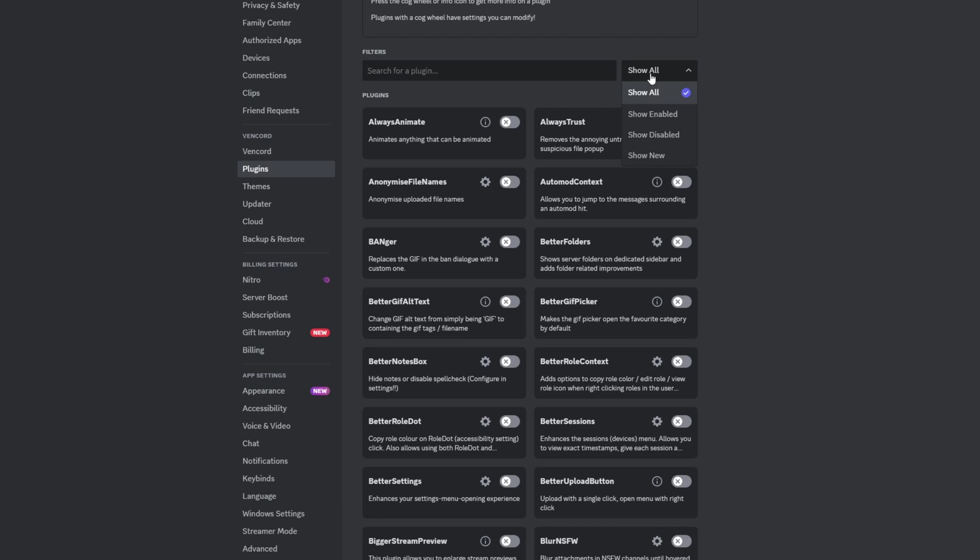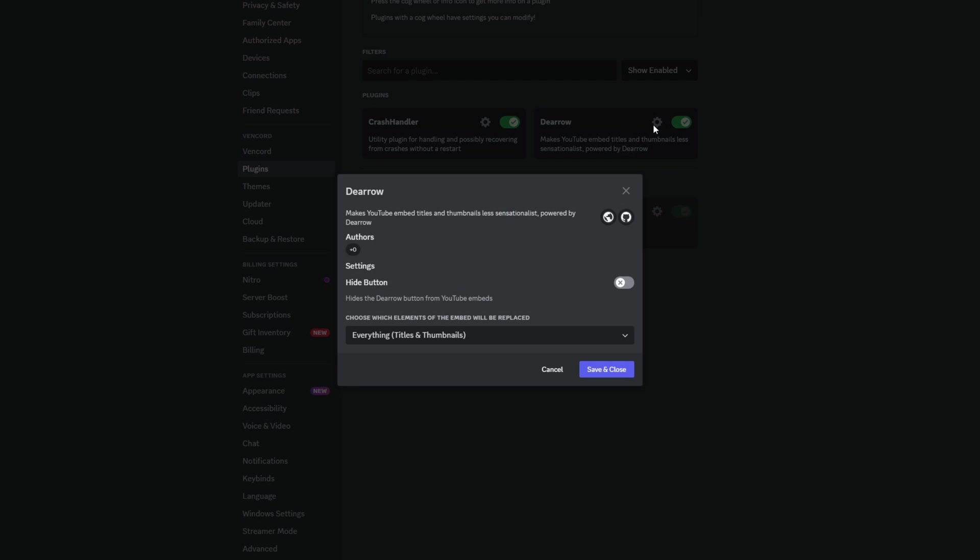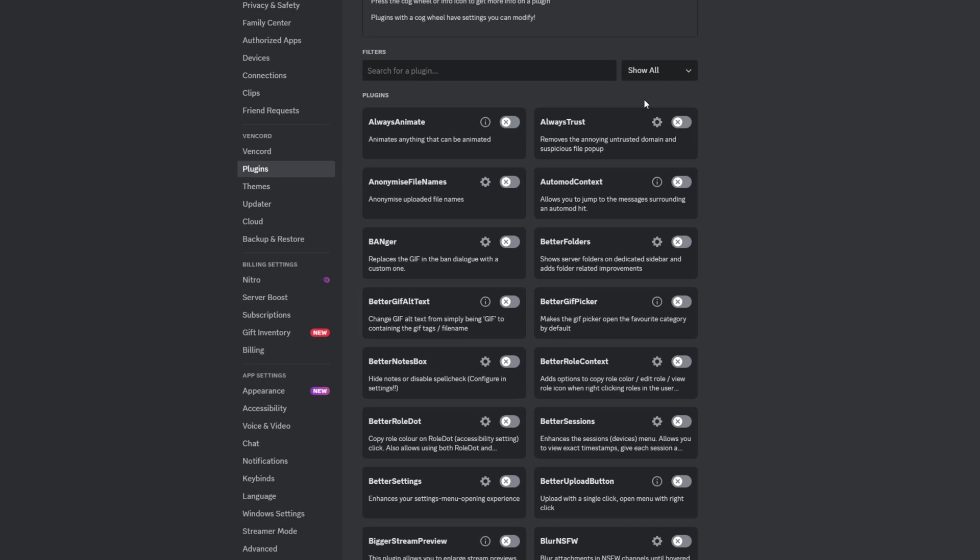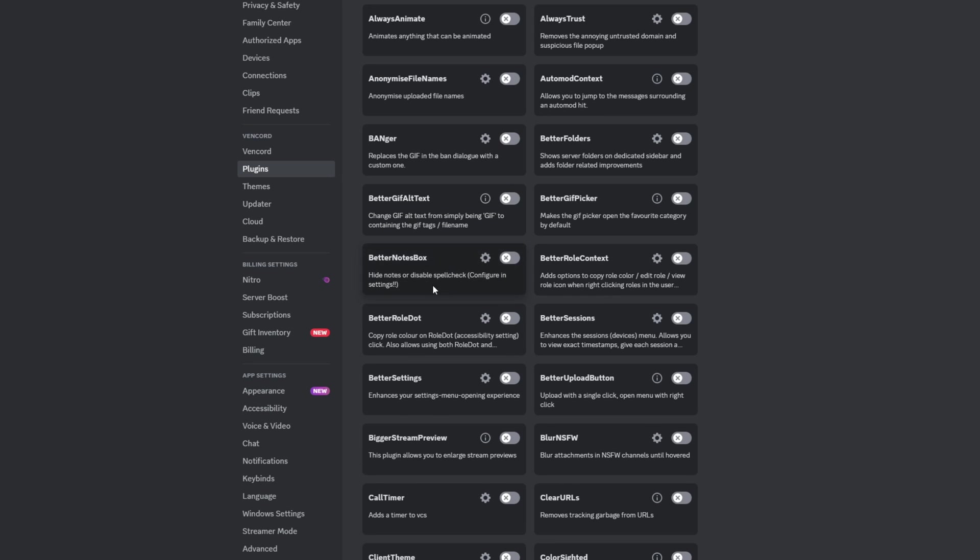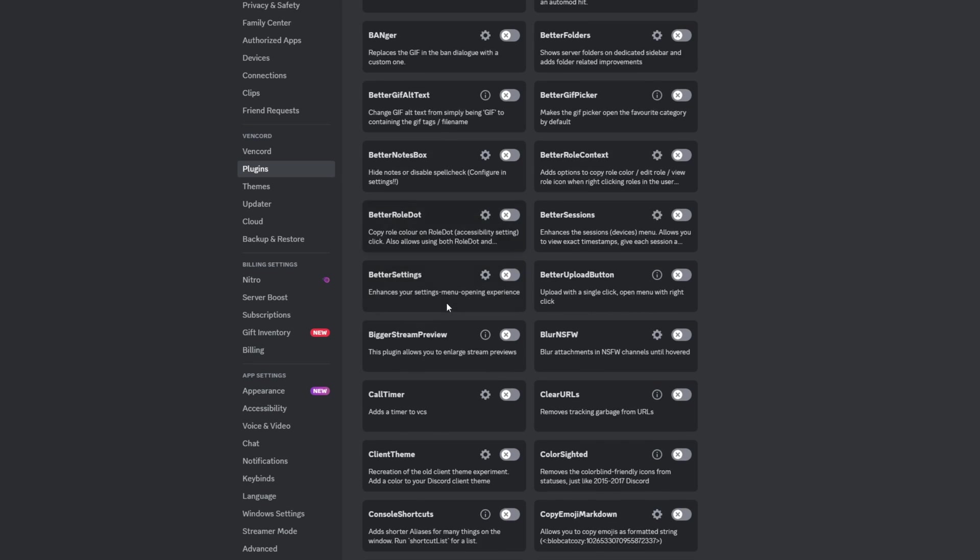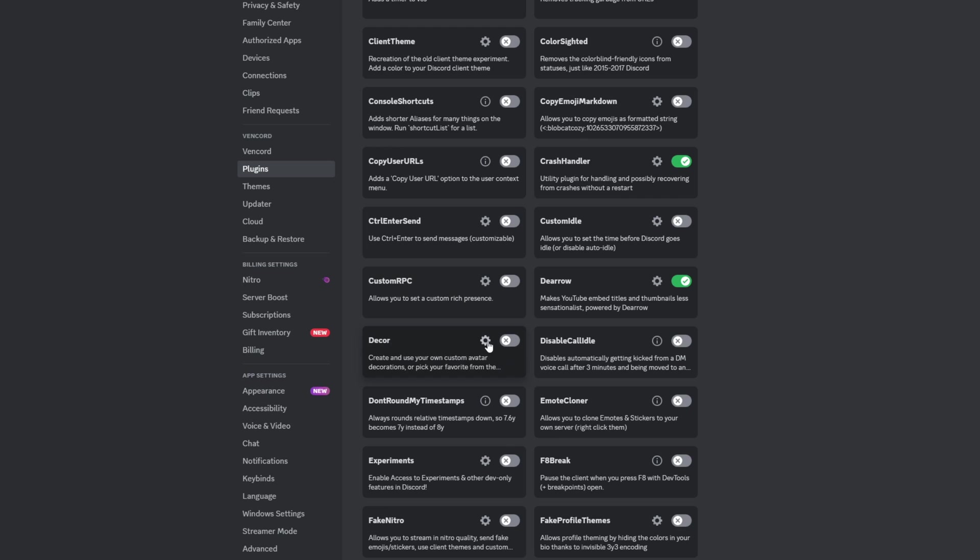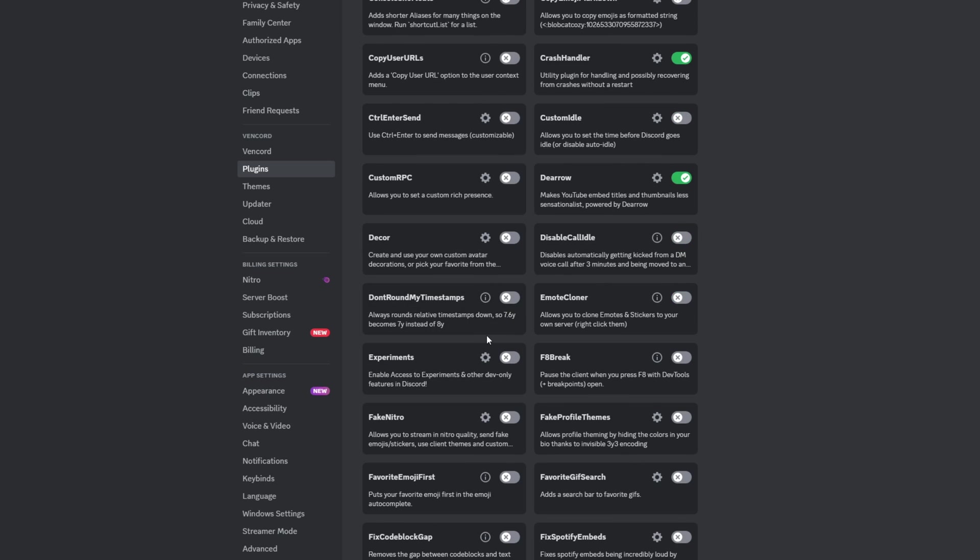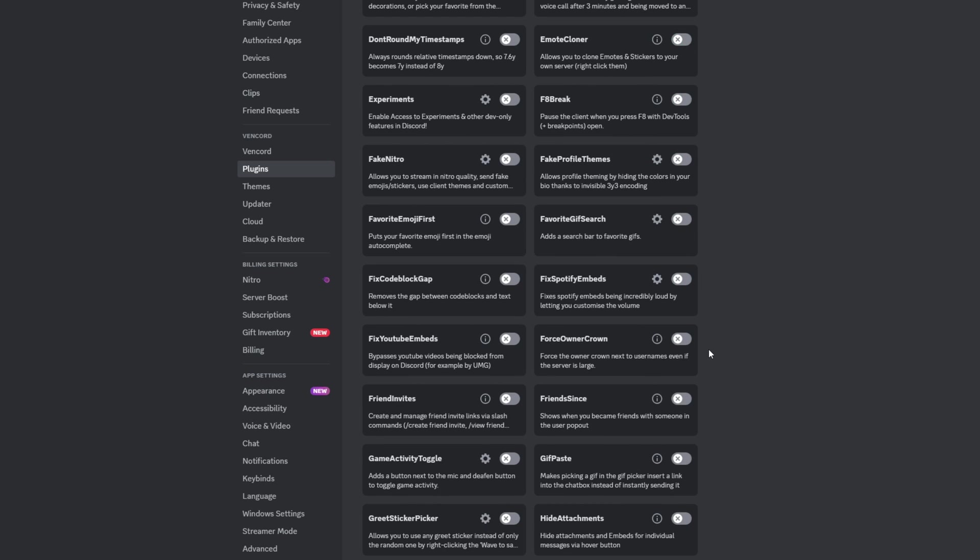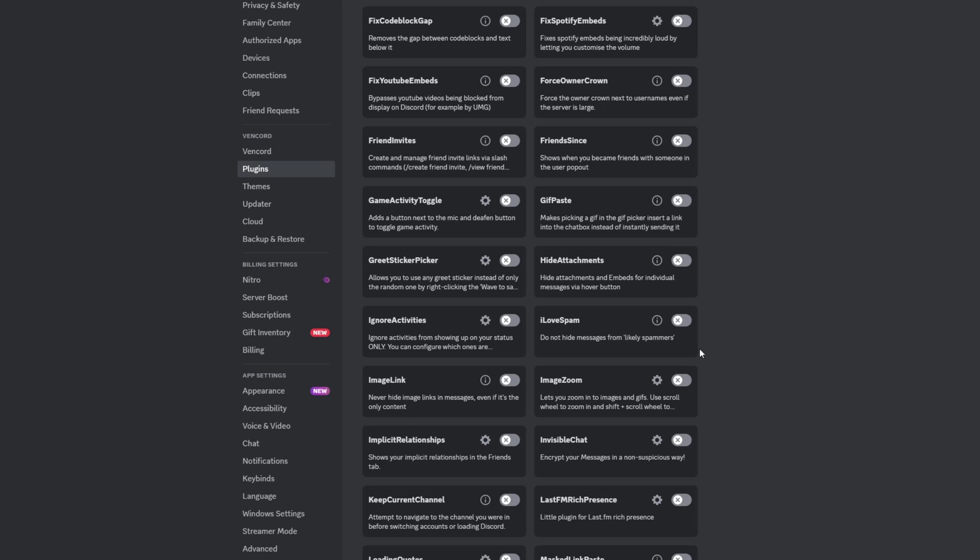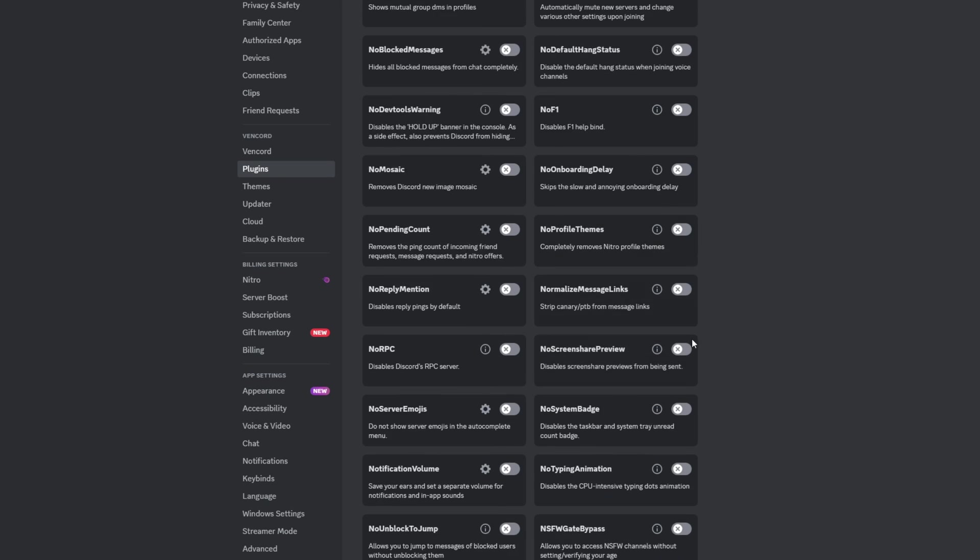If you do want to see all of the ones that you have enabled, you can click this dropdown here and show enabled. You can see Crash Handler is enabled by default, and then Dro is the one that I just enabled. If you click the settings cog, there's actually options here for you to change on a lot of these different plugins. For example, there's a Better GIF Alt Text, Better Notes Box. There's a lot of cool Fake Nitro stuff in here as well. I do like some of the emote cloners that you can do if you don't have Nitro.